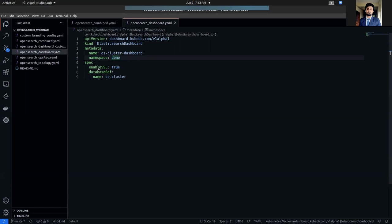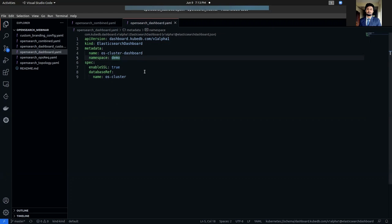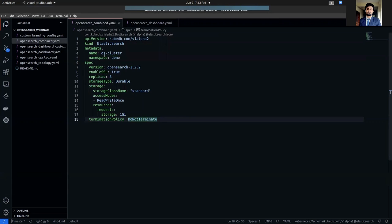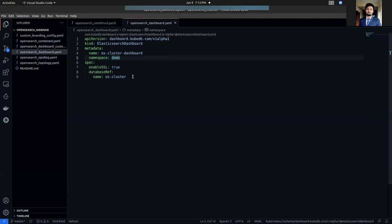In the spec section, we are again recommending to set enable SSL to true if you want your OpenSearch dashboard to be secure, securely connected and TLS is enabled in HTTP layer. In the database reference section, you just have to refer the database name. In our case, which is OS cluster that we have just deployed. So, let's apply this YAML into our cluster.